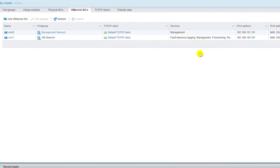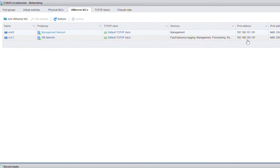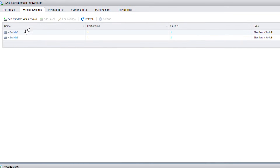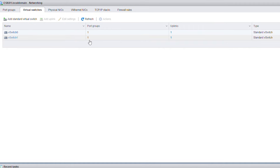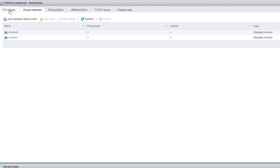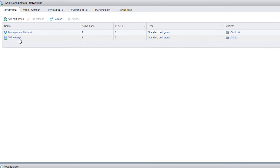Now you can see there are two different IP addresses for the ESXi server: one in the 192.168.101.0 network and another in the 192.168.105.0 network. There are two vSwitches — vSwitch0 and vSwitch1. vSwitch0 has the Management Network port group and vSwitch1 has the vm network port group.